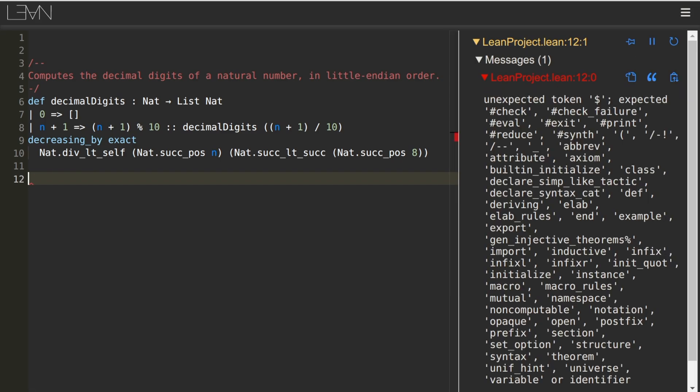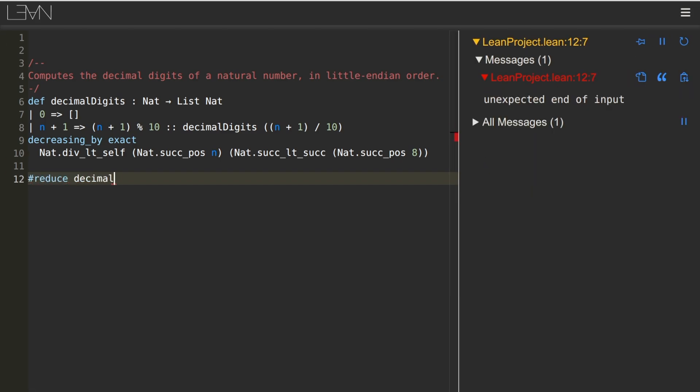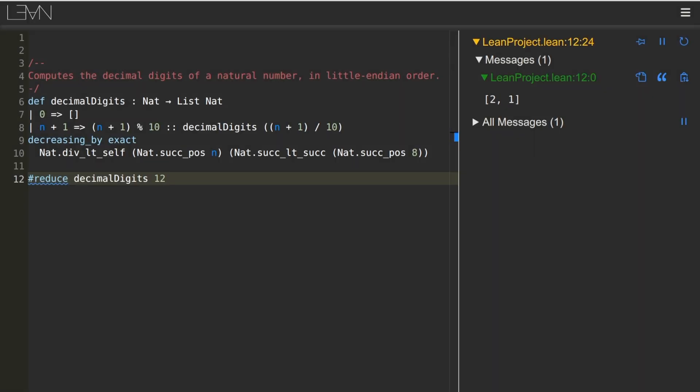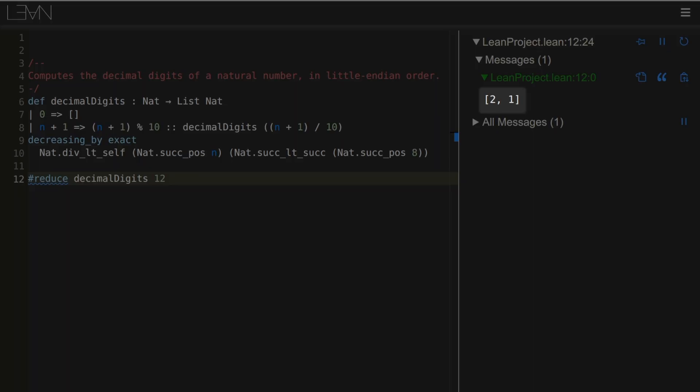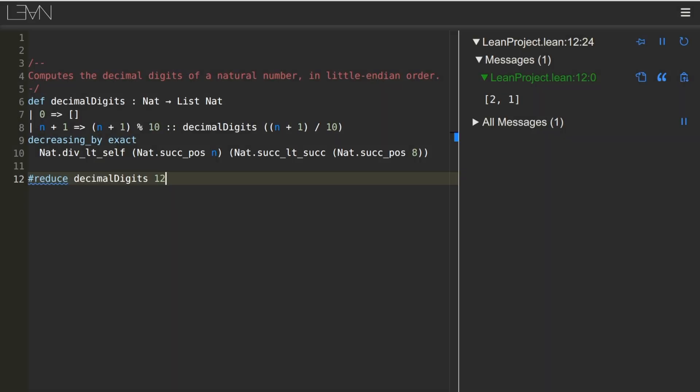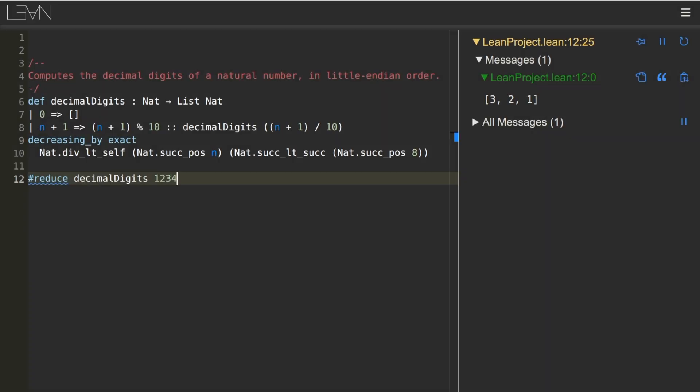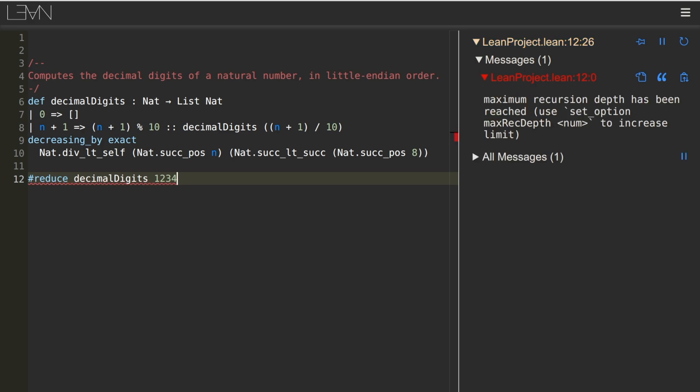Now let's call the function using the reduce command. 0 goes to the empty list, 1 goes to a singleton containing the digit 1, 12 goes to 2 1, so that's least significant digit first, 123 goes to 3 2 1, and 1234 goes to an error.